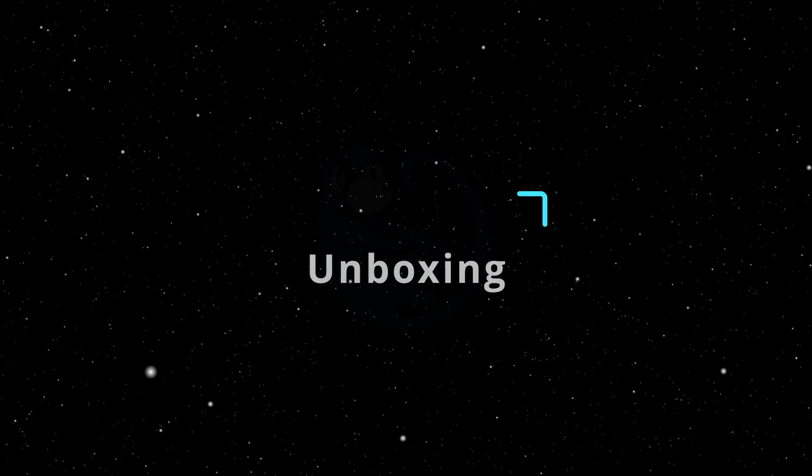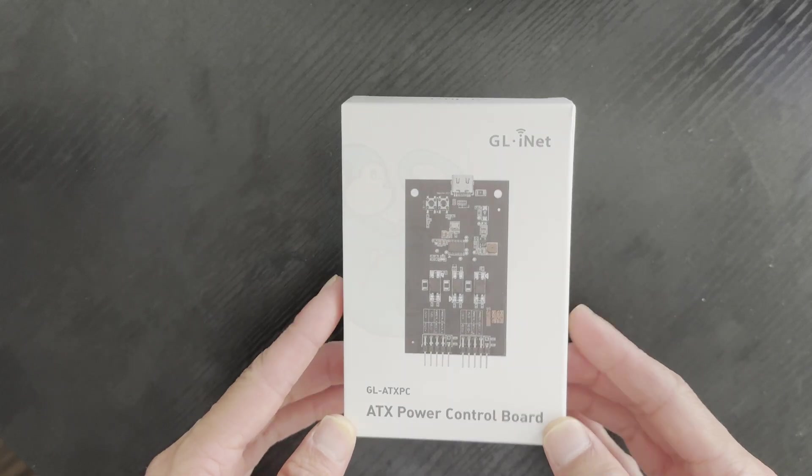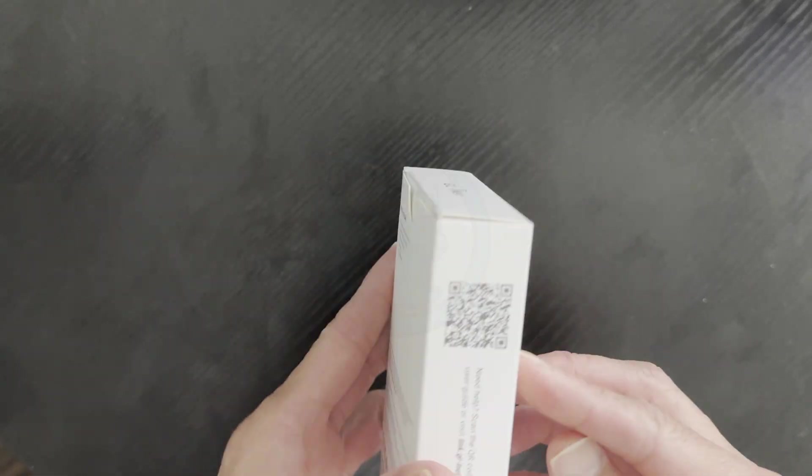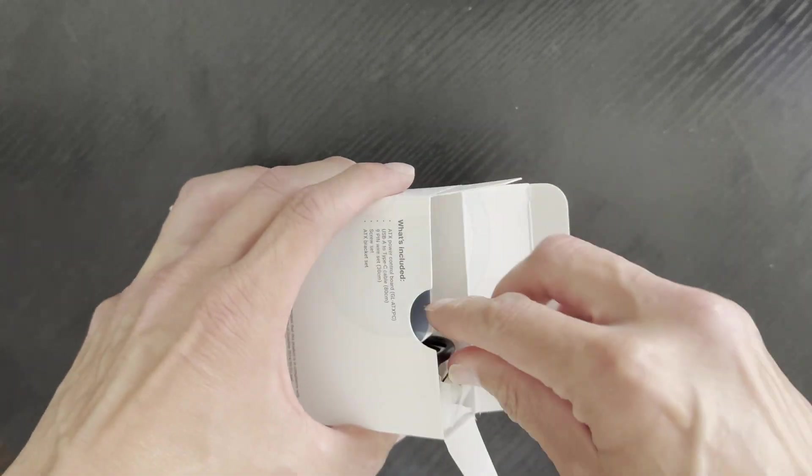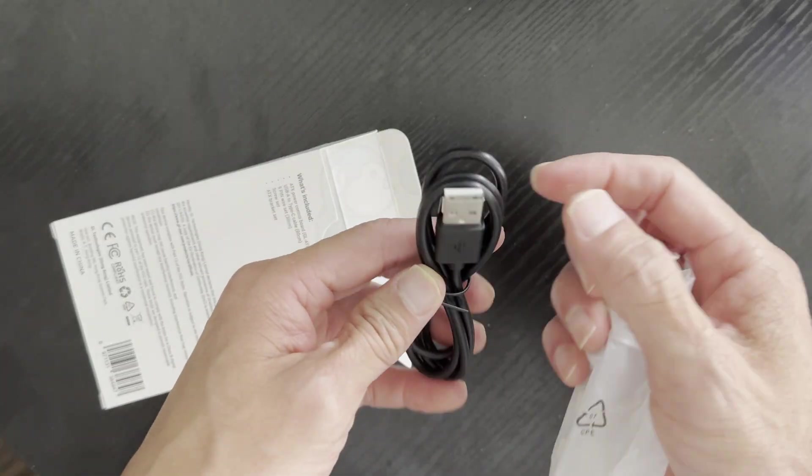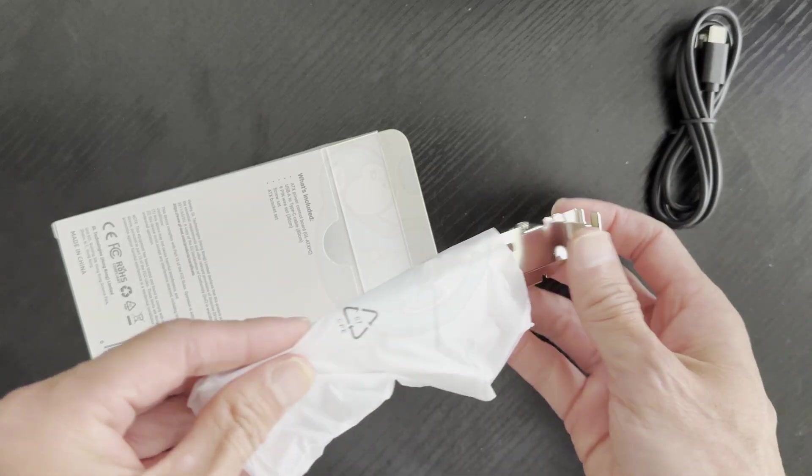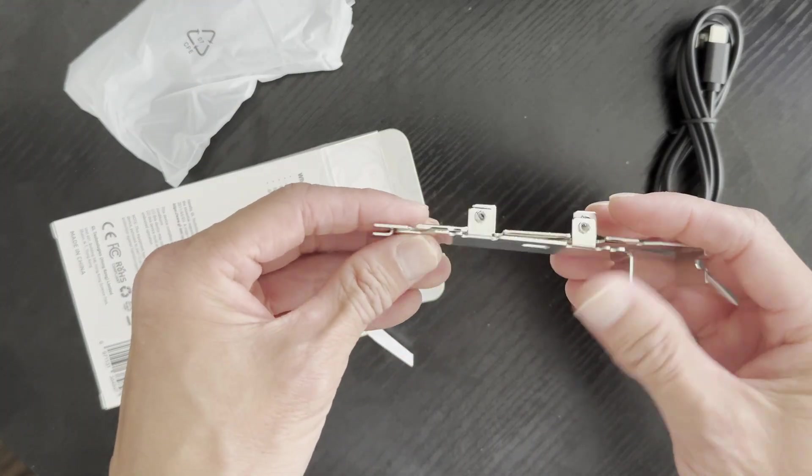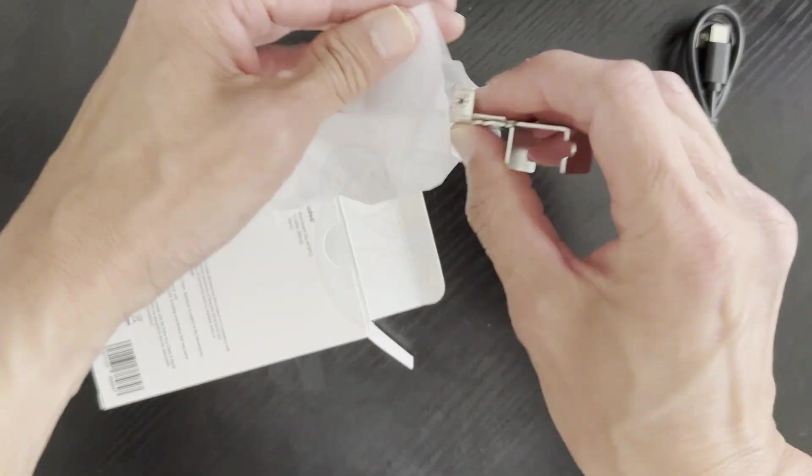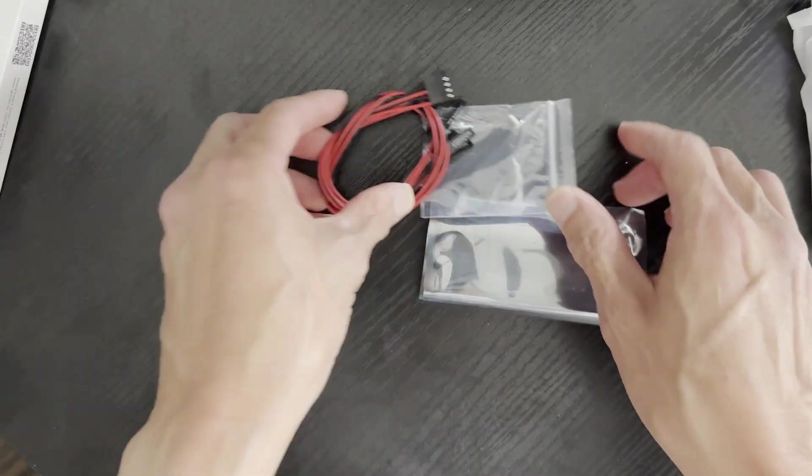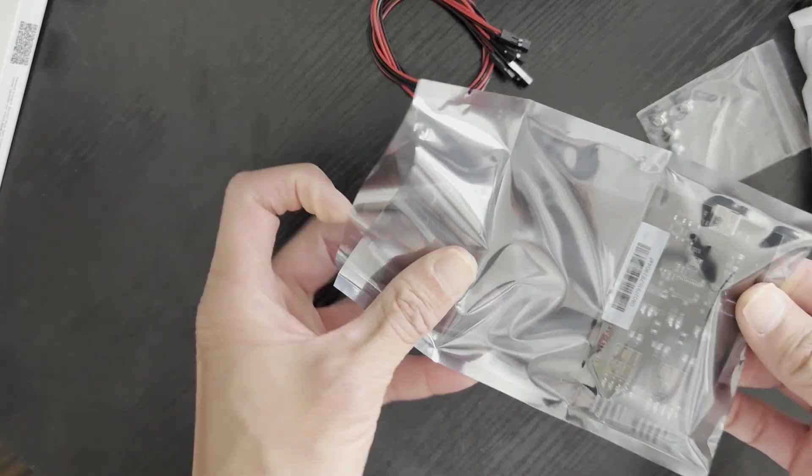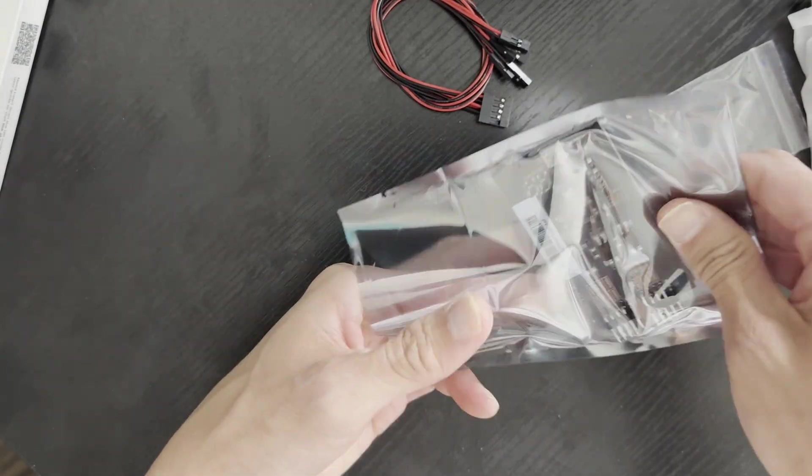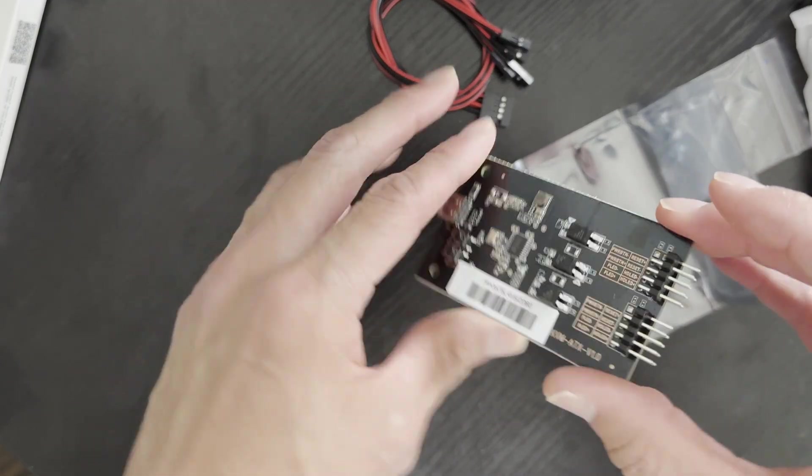Alright, so I'm going to open up the box for the GL-ATX. What we got here is a USB-A to USB-C cable that connects the Comet to the ATX board. We have two mounting brackets and screws, so you can have it for shorter or longer slots. Then there is the 9-pin wire set that connects between the motherboard and the ATX board, and of course the ATX board itself.